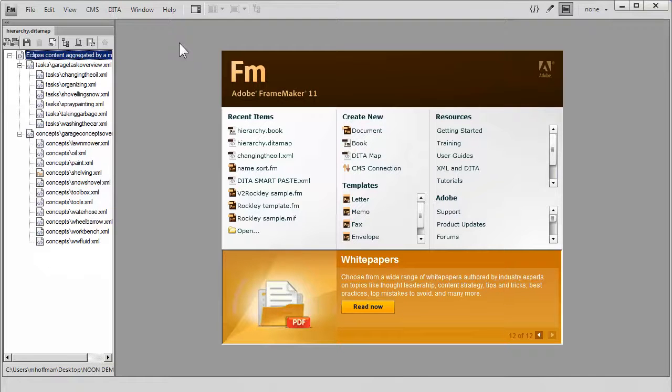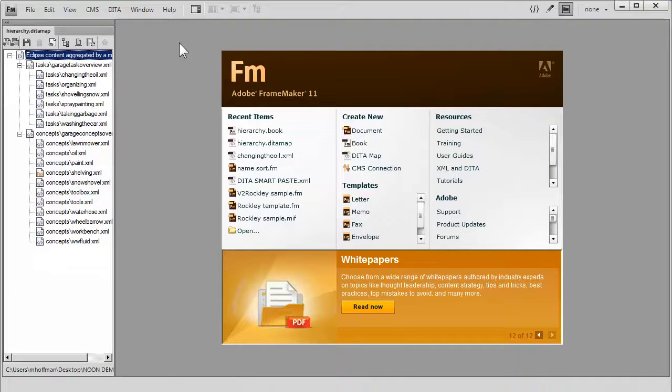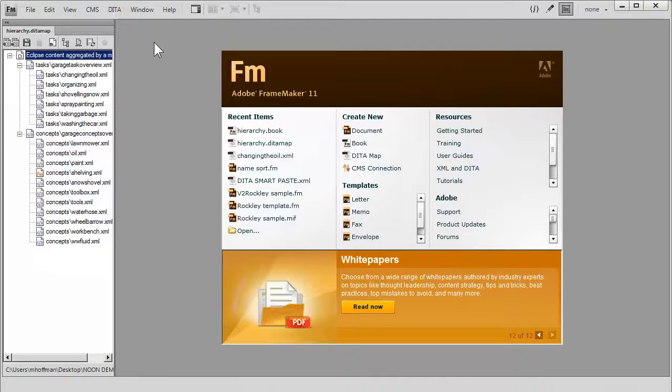When we're ready to achieve this, we can actually temporarily create a FrameMaker book that has an equivalent Structured FrameMaker chapter or component for each one of the topics that we're looking at. Here's how we do this.